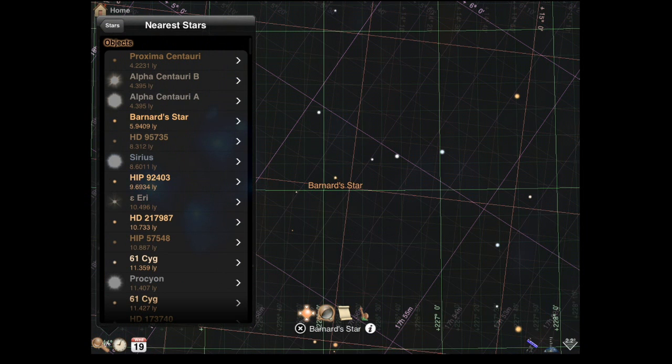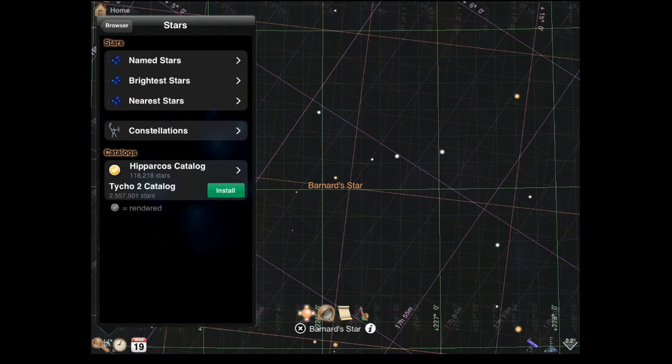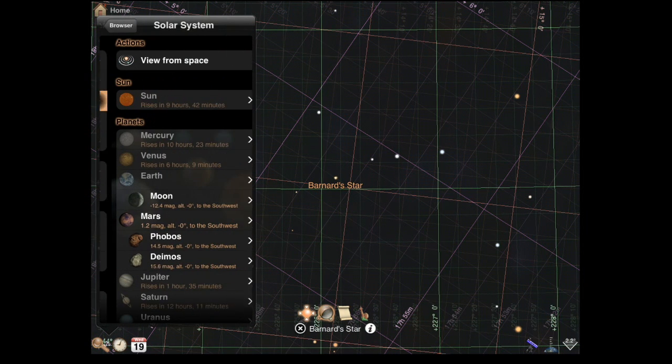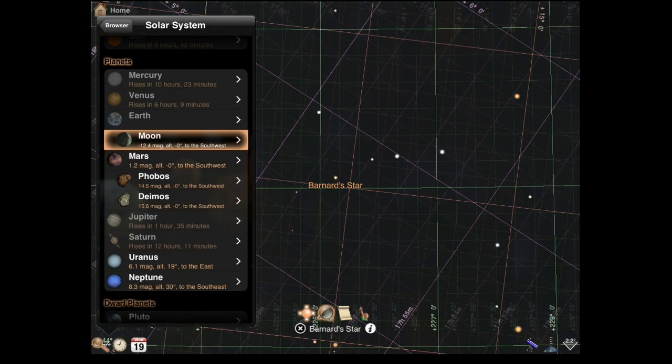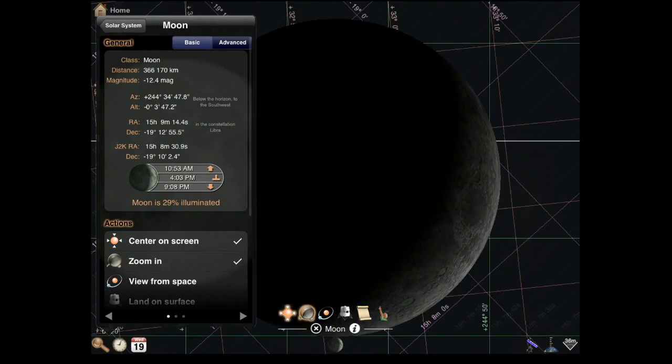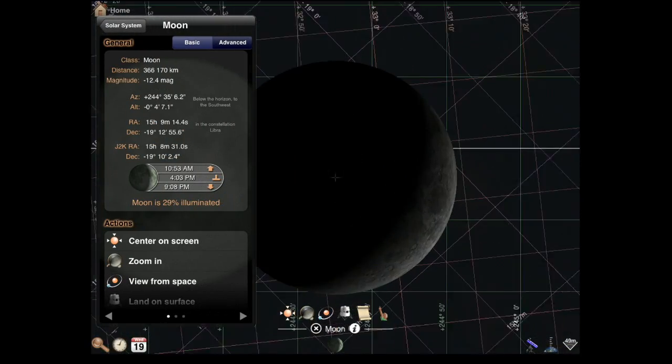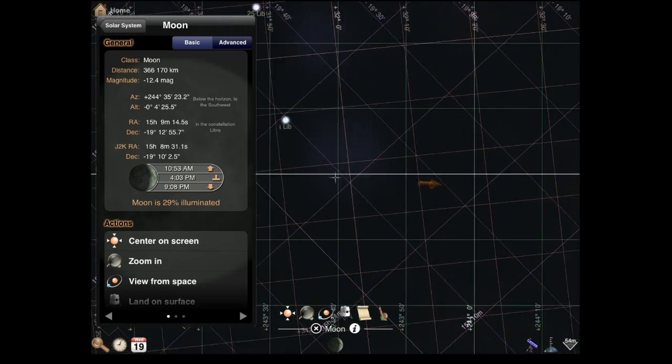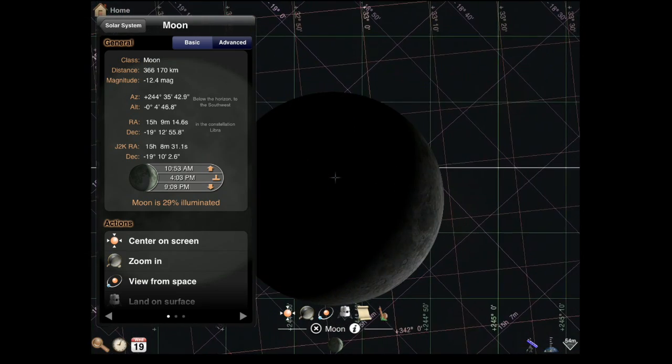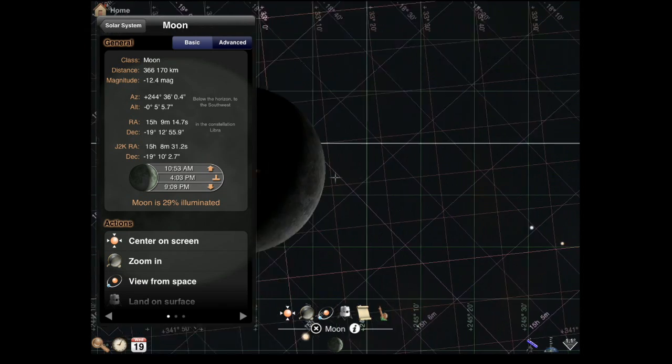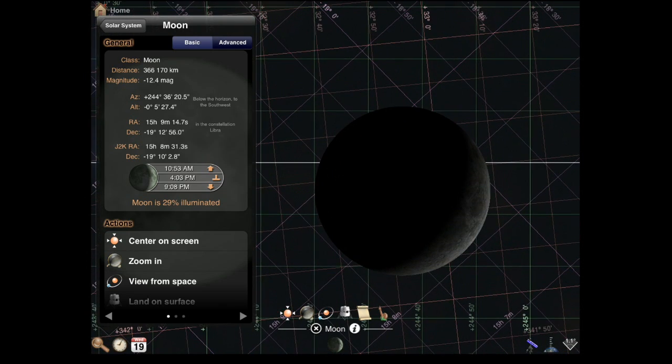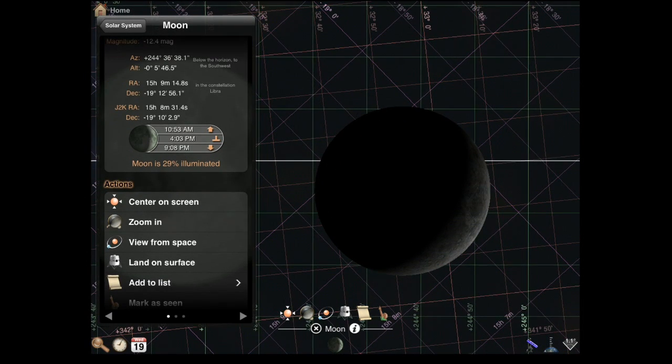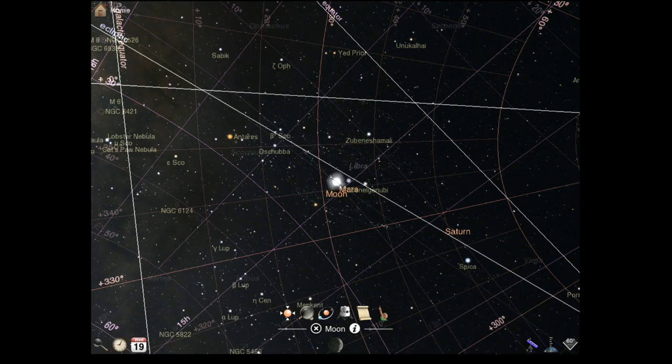Now if you choose something like our solar system and you go and choose the moon, you can actually zoom in and do all kinds of neat things with it. You can also land on the surface if you want.